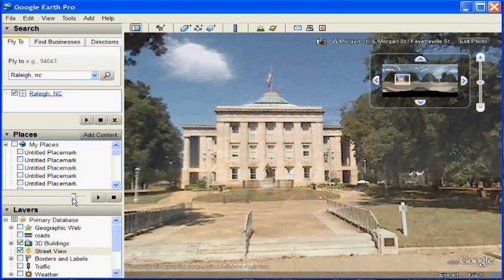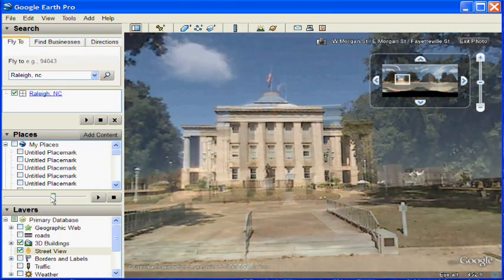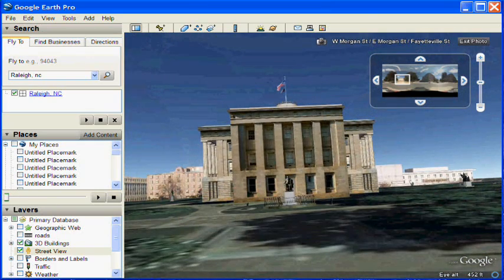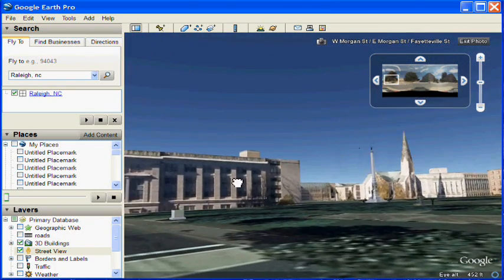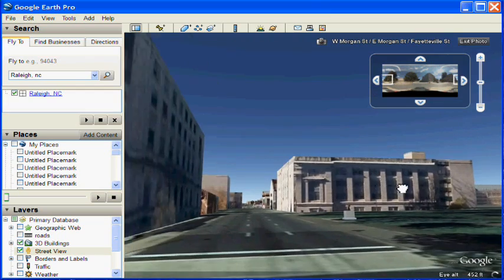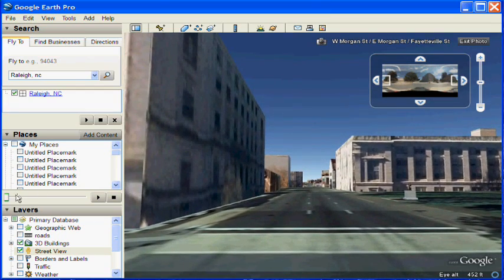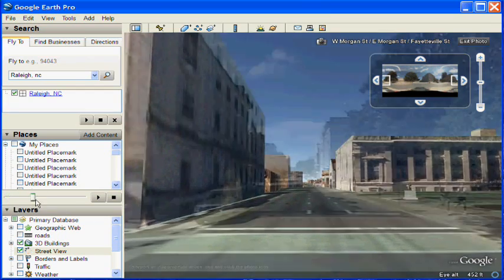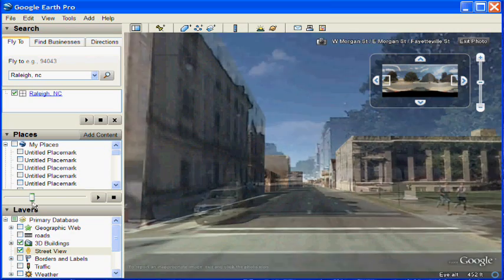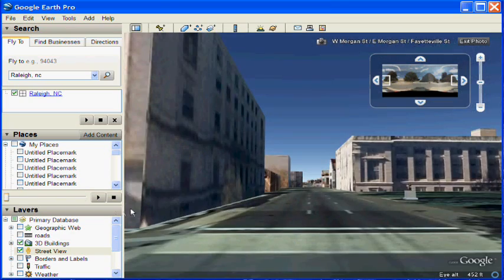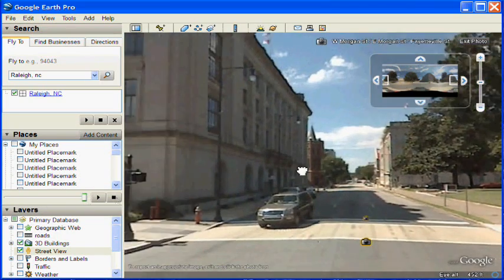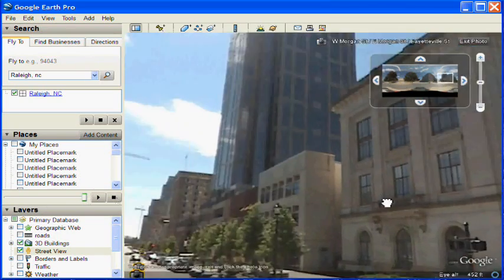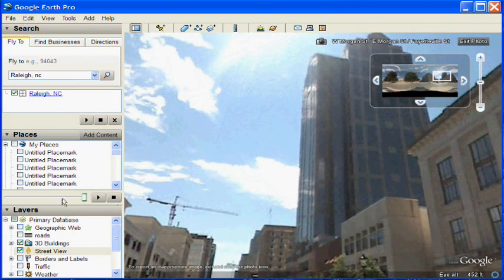A neat feature in Google Earth is there is a transparency layer in the middle. If you have the Street View layer selected, you can drag this and see the 3D images or other imagery available in Google Earth and compare it to the Street View photo. As you can see, the Street View photos are perfectly aligned with the underlying 3D information.